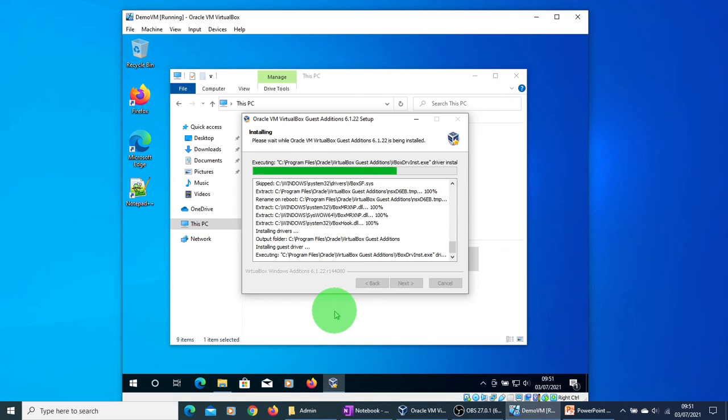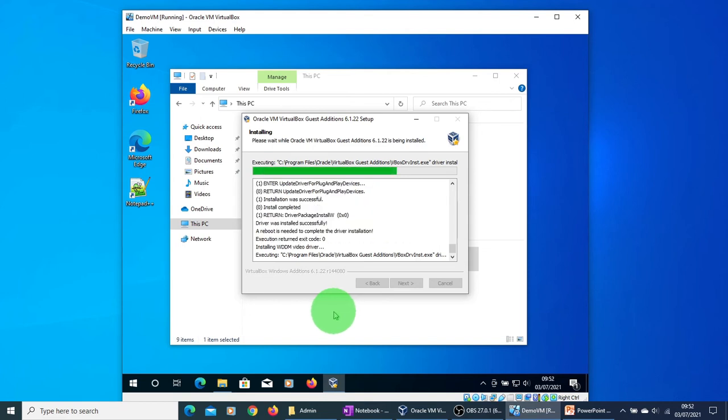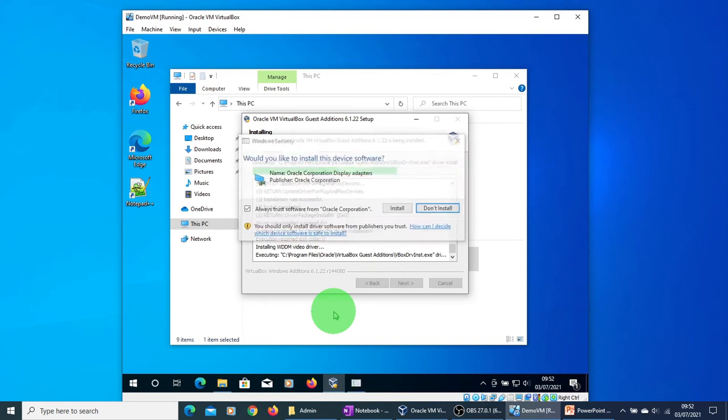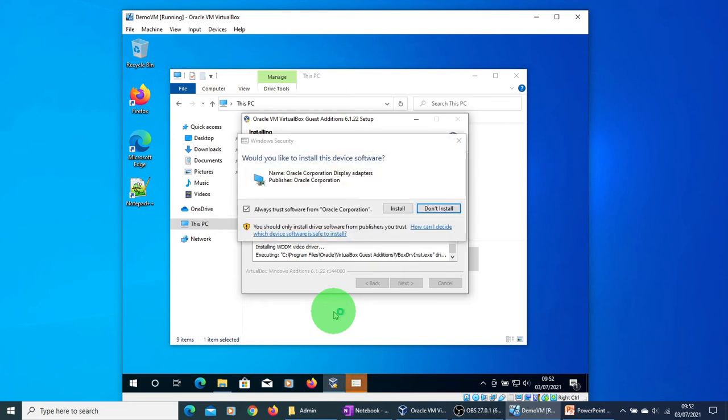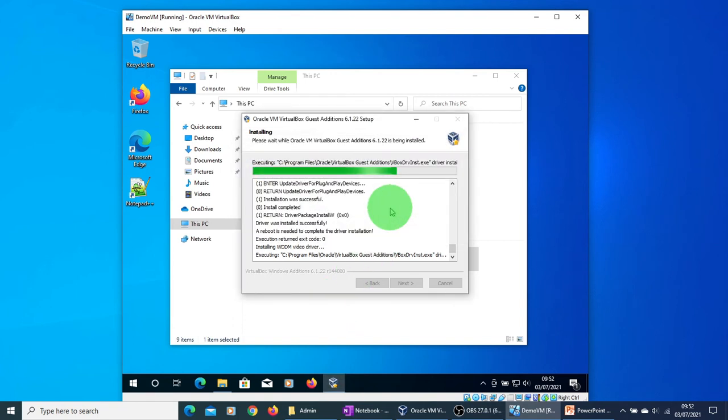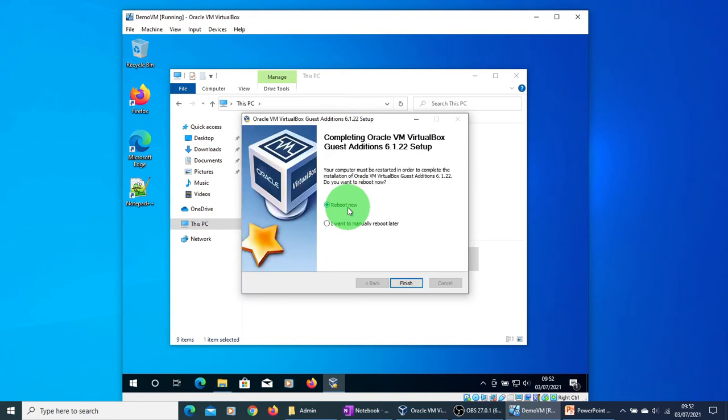I will let the installation complete. It shouldn't take more than a few seconds. If it asks for anything else, just install. It now asks to reboot the virtual machine. Go ahead and click on Reboot.